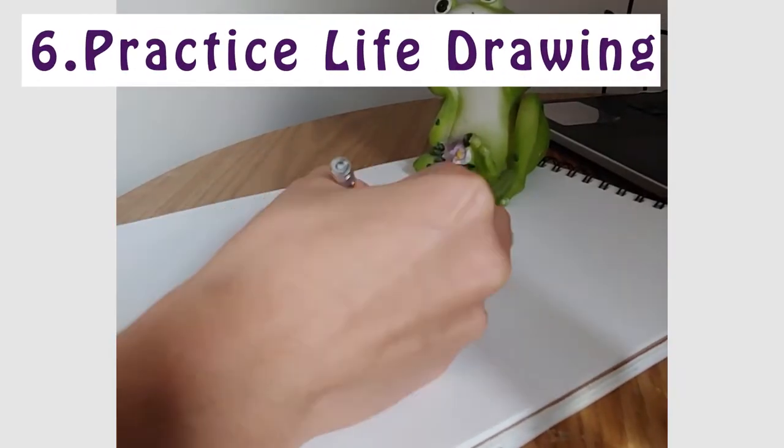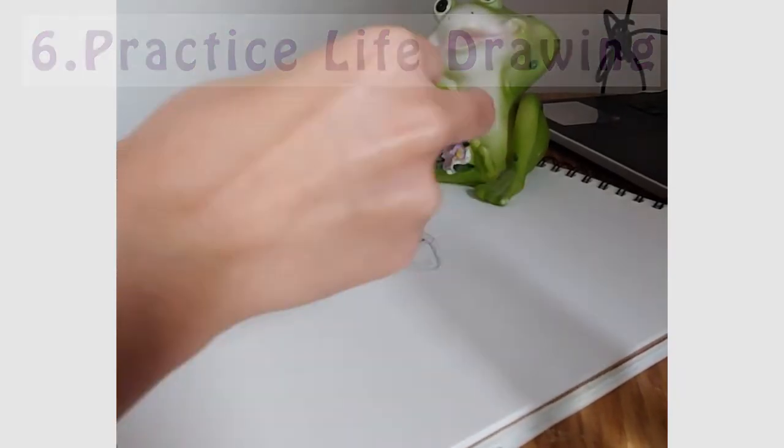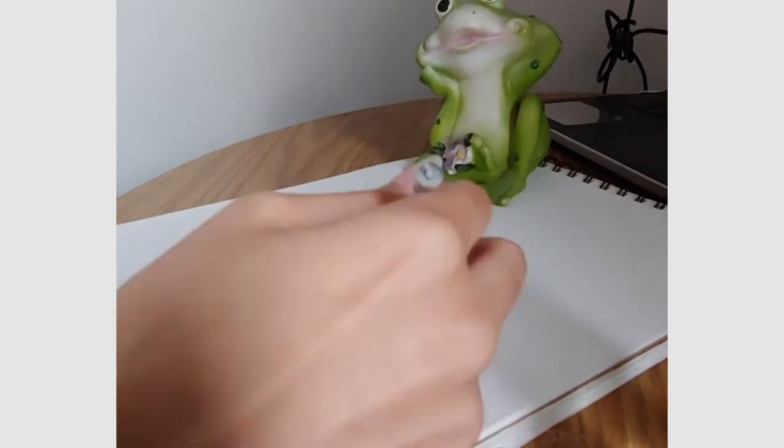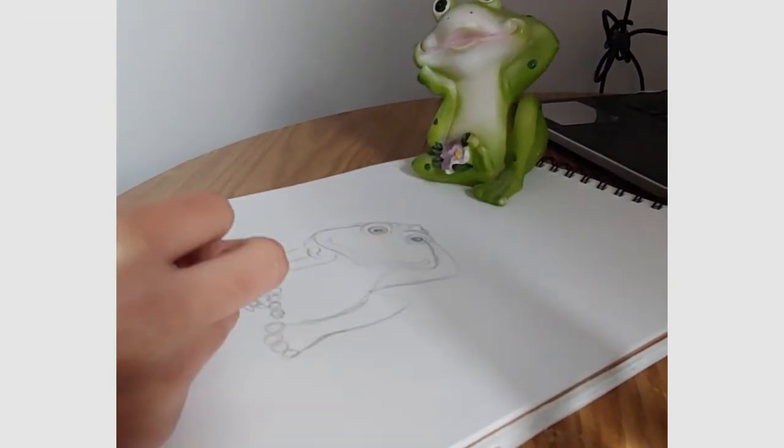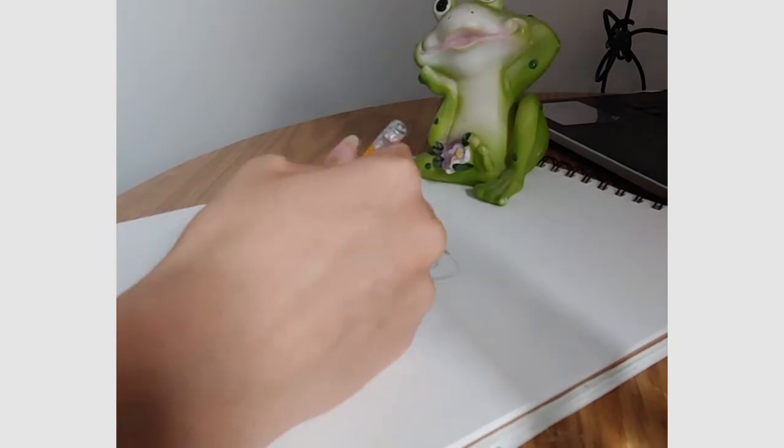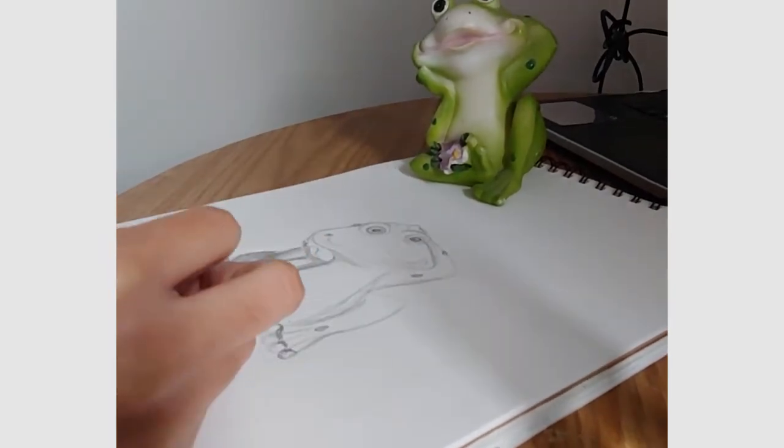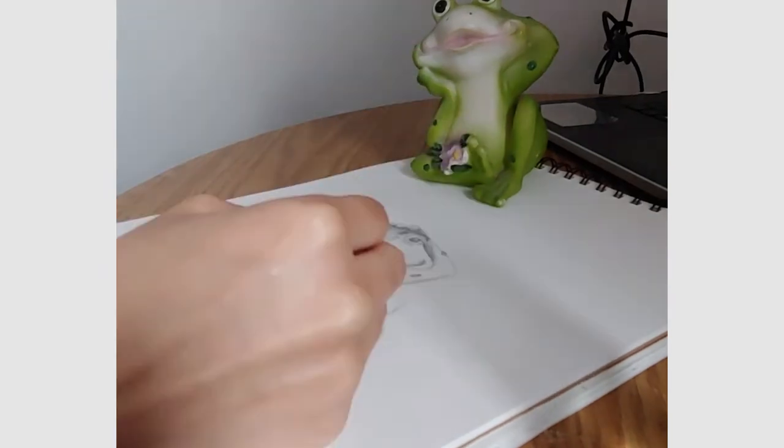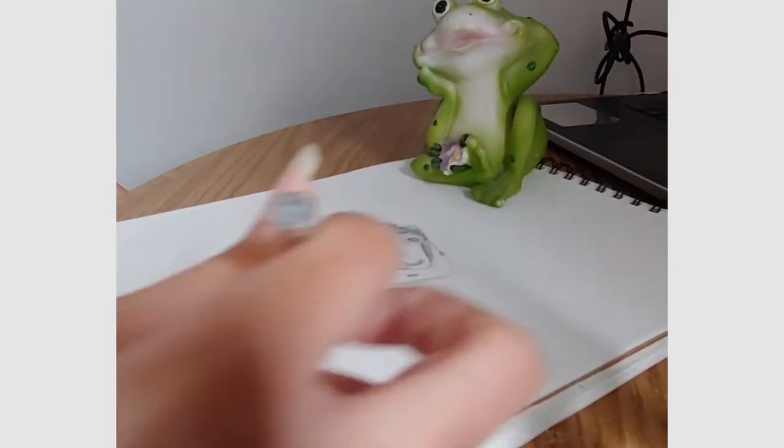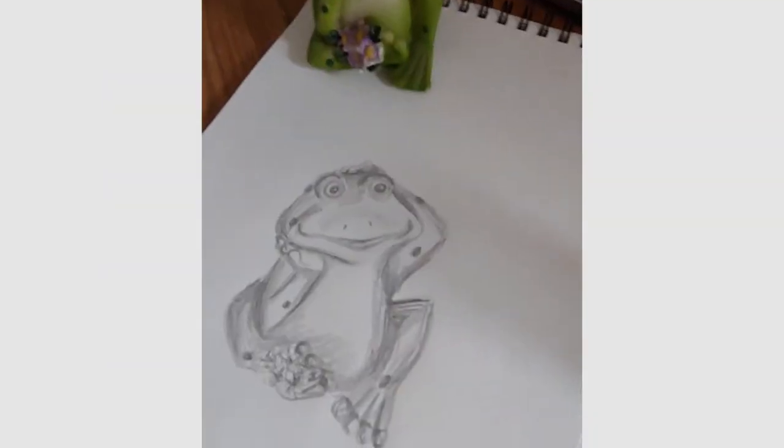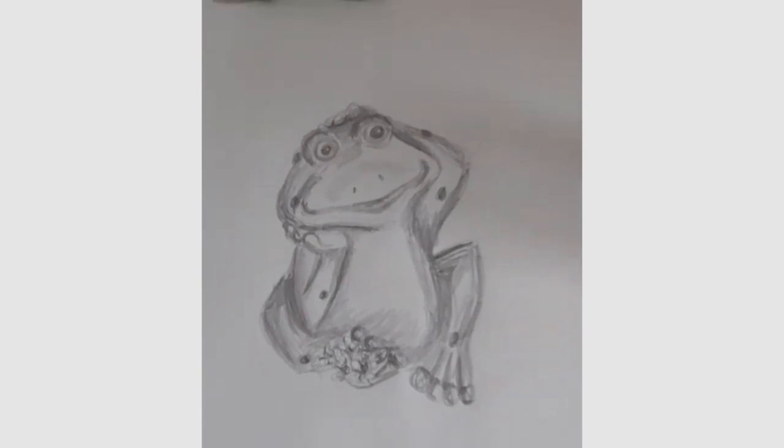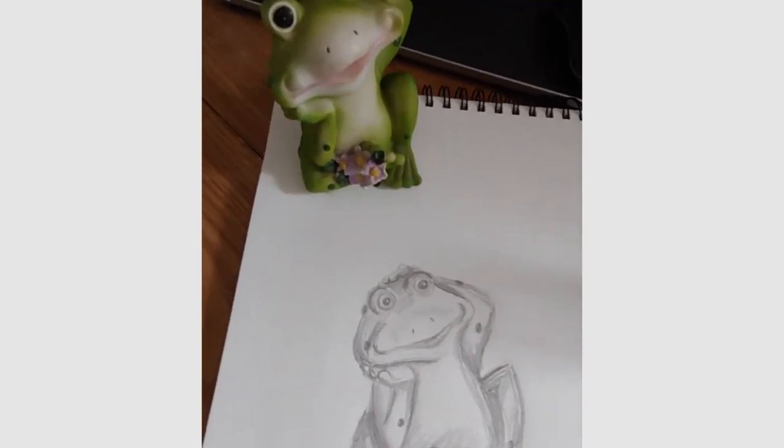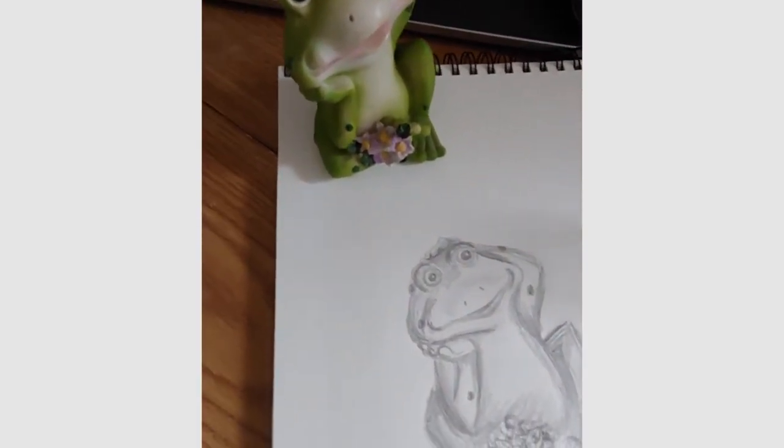Number six, practice your life drawing. Practice drawing from life, whether it be objects, nature, animals, people, anything. You can go outside and do it or find something indoors to sketch. Sometimes coming up with something from your imagination is challenging and an easier way to get the ball rolling is to use what's already in front of you or perhaps try a self-portrait using a mirror.